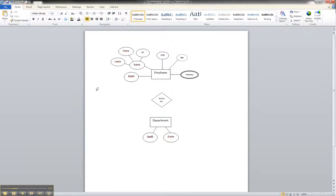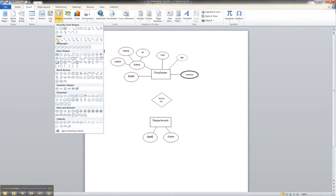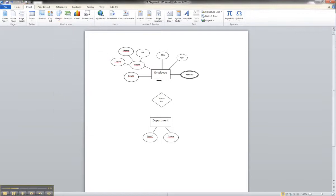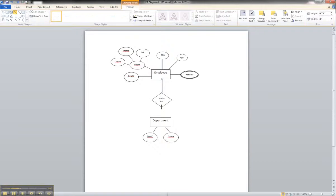And then we would need to show the connection between the two by drawing a line from employee to works for, and then drawing another line from works for to department.